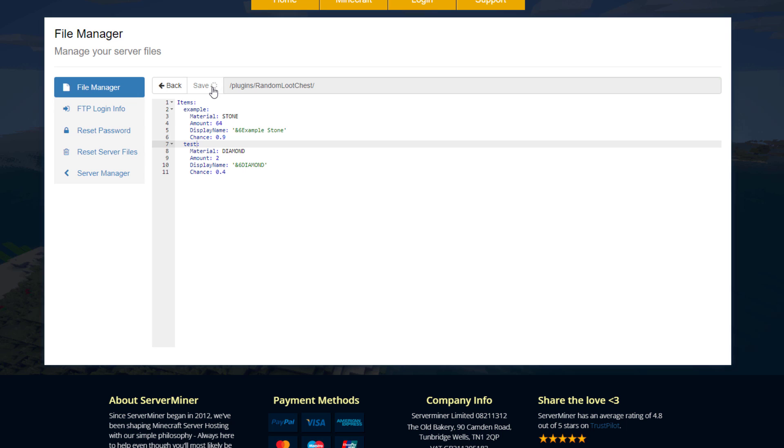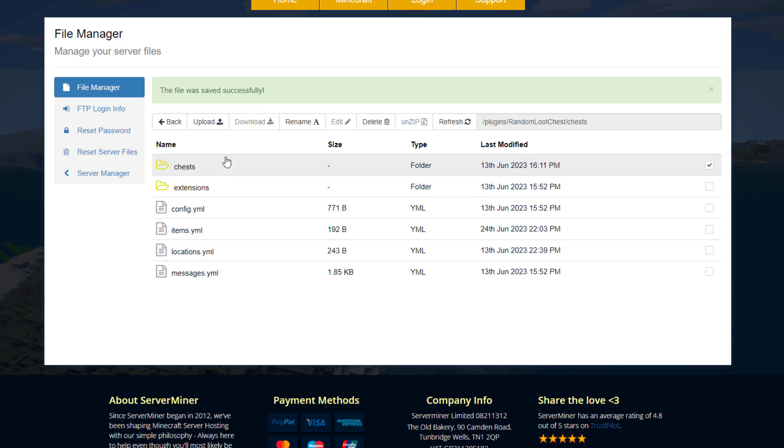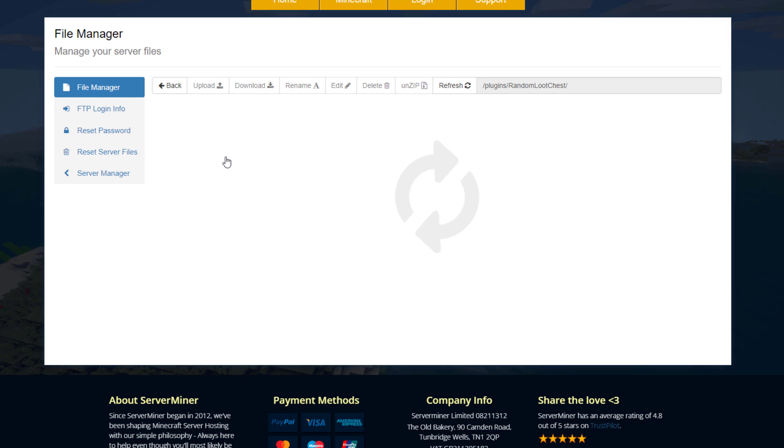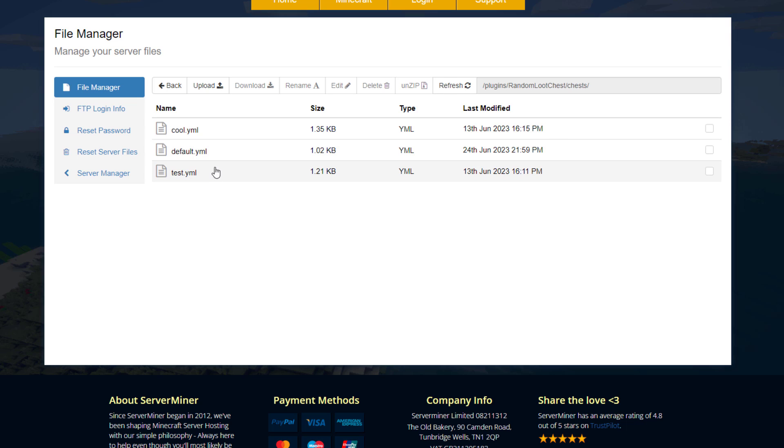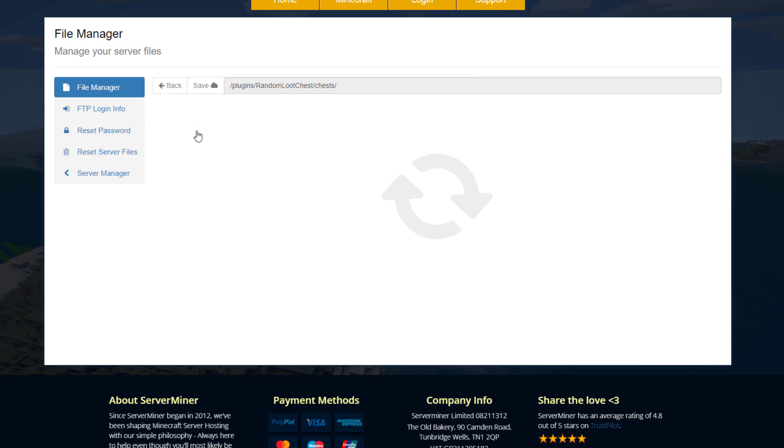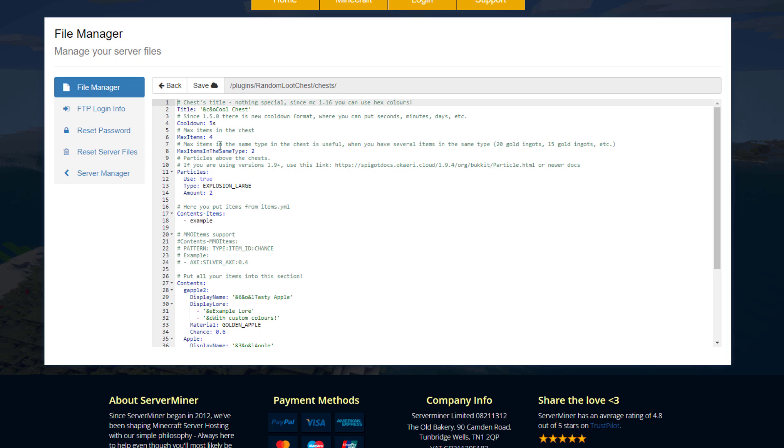If we save that and then go into the chest folder and then into cool.yml, this is the one I created. We can see that up at the top we've got the title you can change, the cooldown in seconds, the max items, and the particle effect.